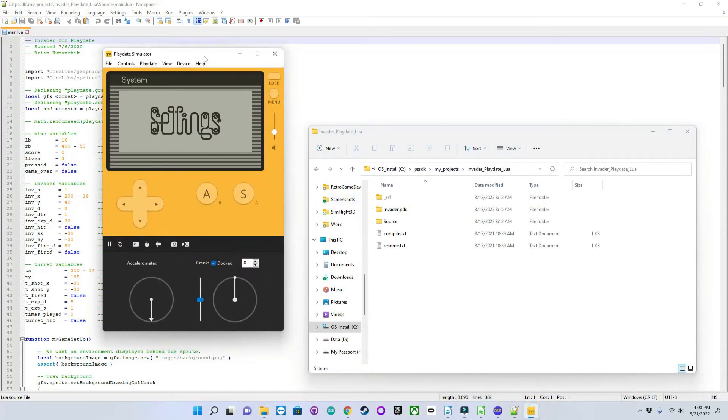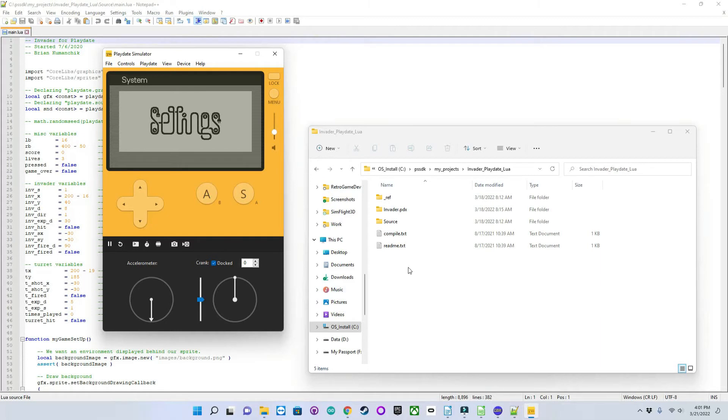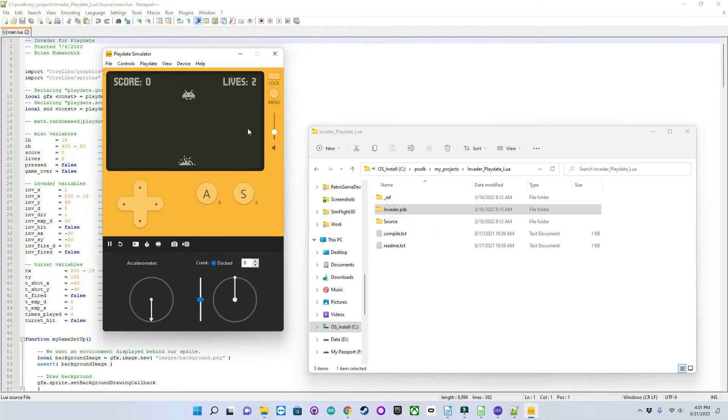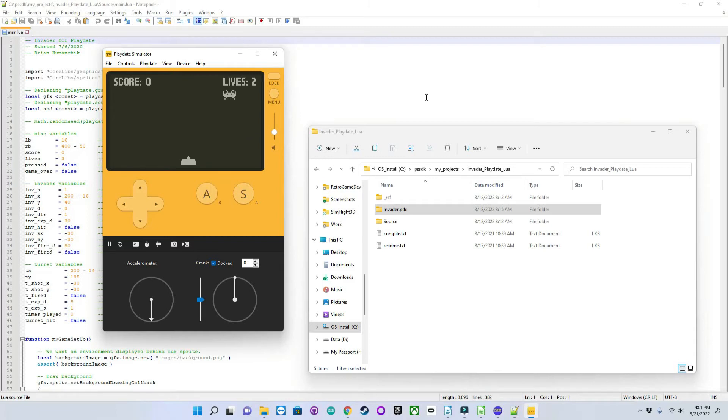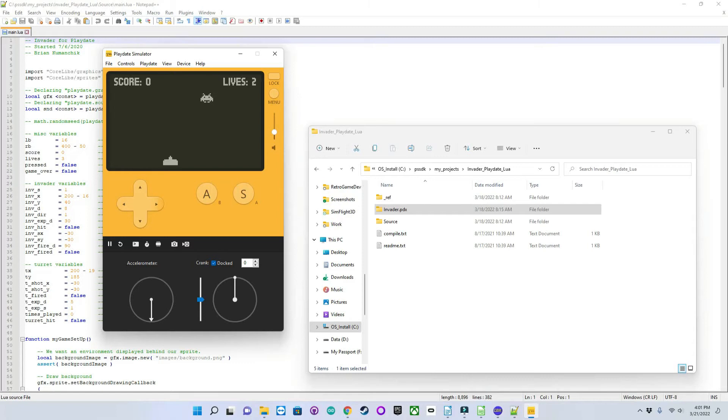So this is the PlayDate simulator that comes with the SDK, and this is a copy of my game so far. Of course, I immediately got killed, but as you can see, I have a controllable player that is constrained within the play area. I butt up against this side over here, and I butt up against this side over here, and I can also control him.